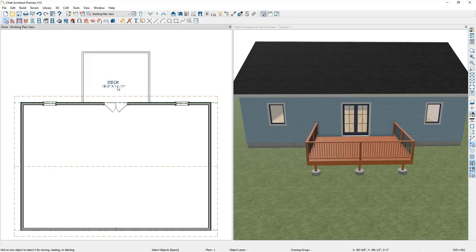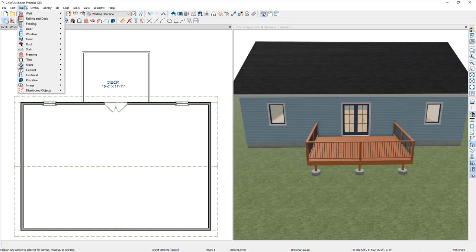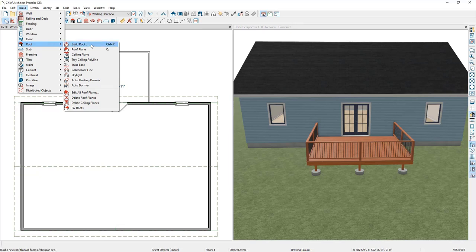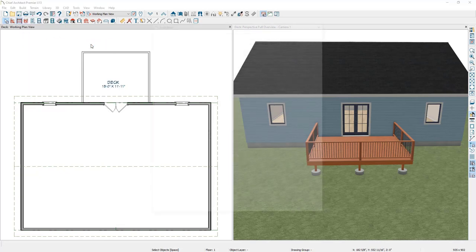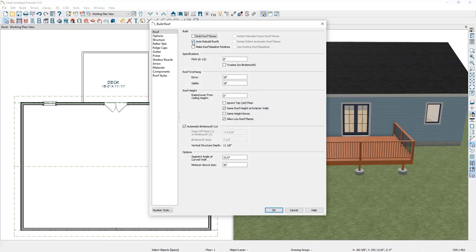The first step in adding a roof over the deck is to make sure the Auto Rebuild Roofs feature is turned on. To check this, go to Build, Roof, Build Roof, and here you can confirm that the Auto Rebuild Roofs checkbox is checked. In my case it's already checked, so I'm going to go ahead and cancel out of this.